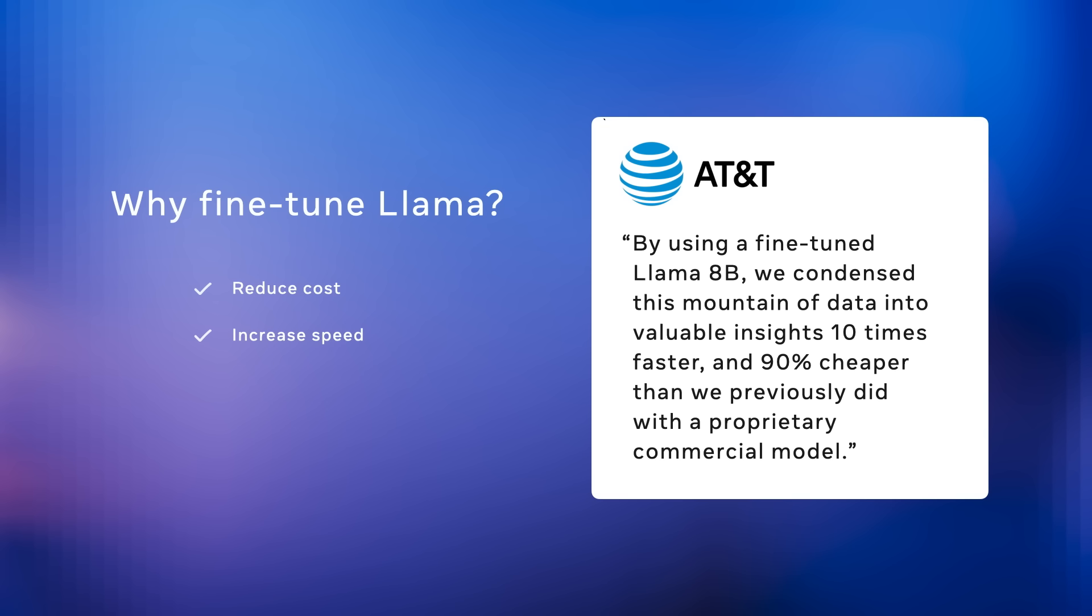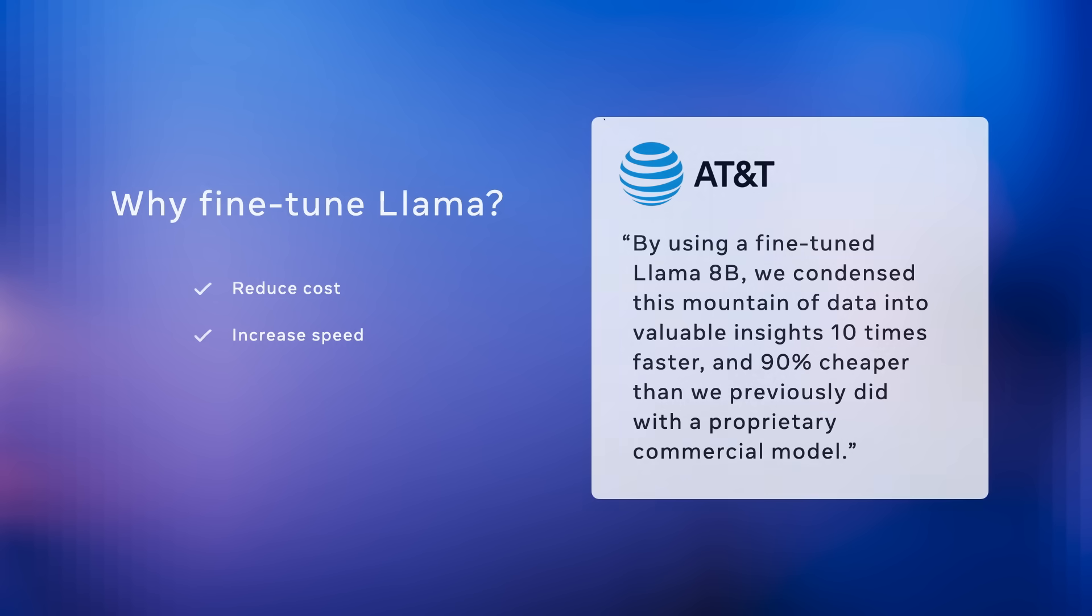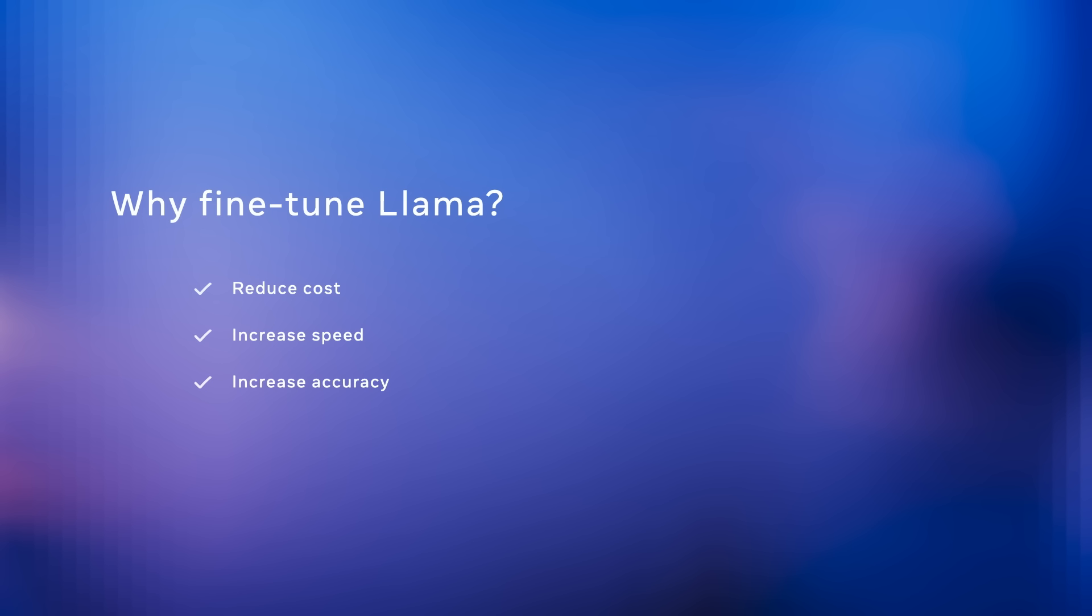And then the final dimension is accuracy. Obviously you need accuracy across all the scenarios, both of the scenarios I just talked about, but I want to talk about where fine-tuning is a necessity. That's when you have some data that only you have, and you want to train the model to be good at something. This data isn't part of the base model at all.